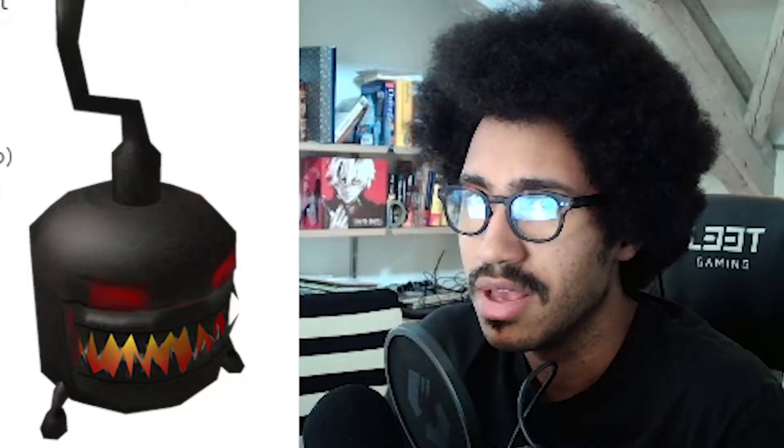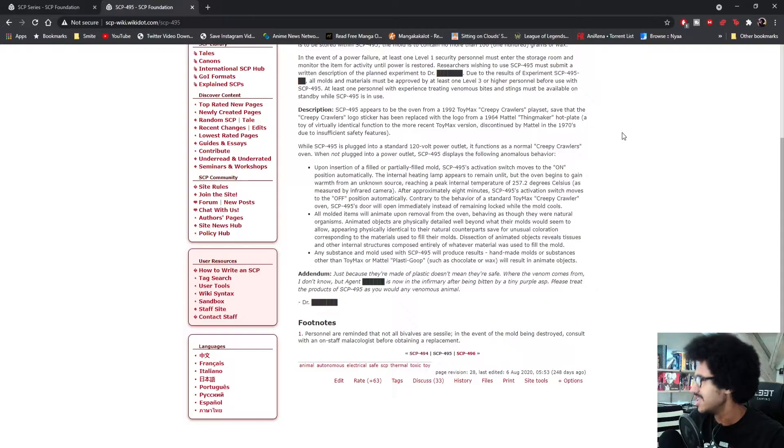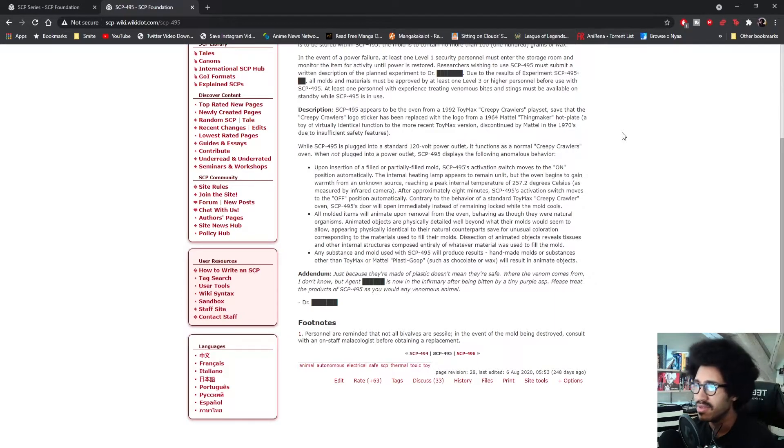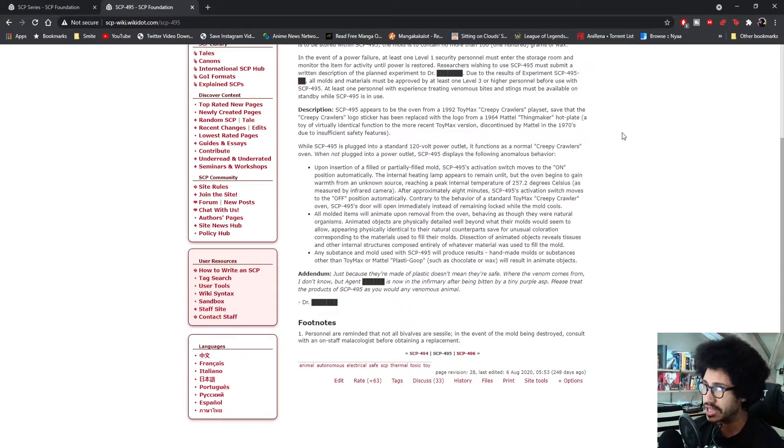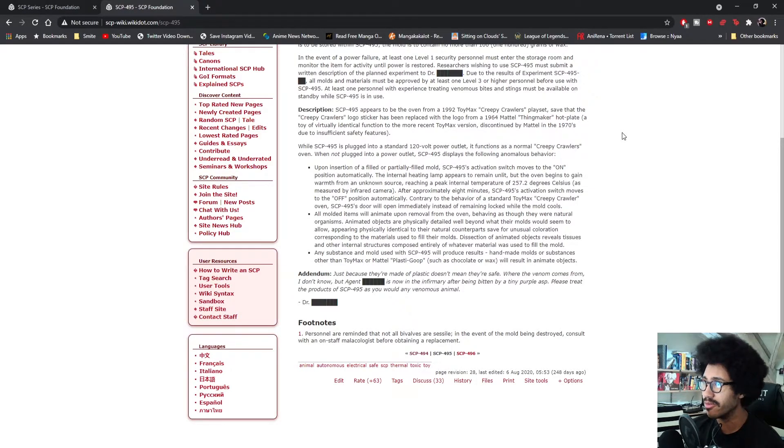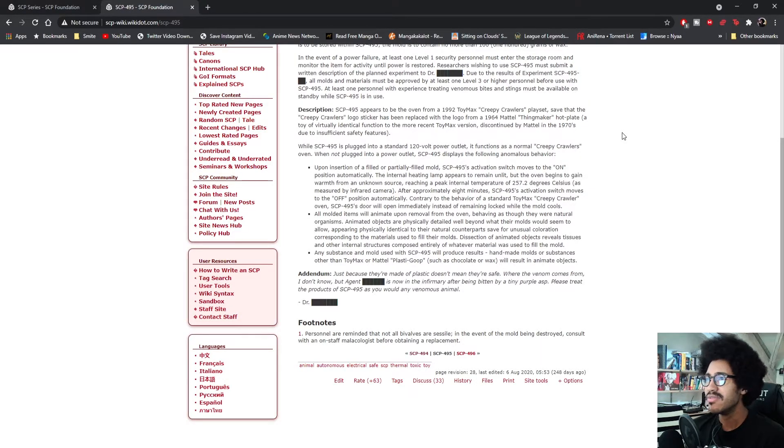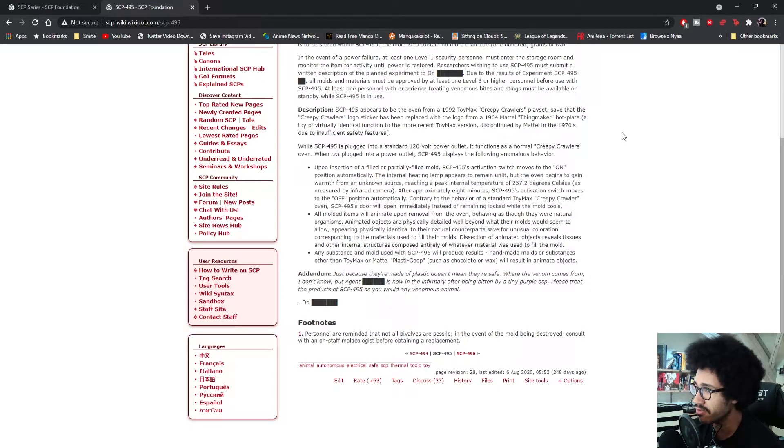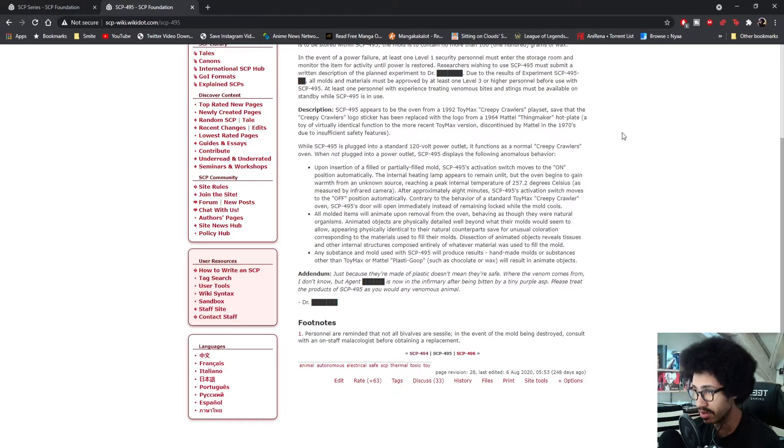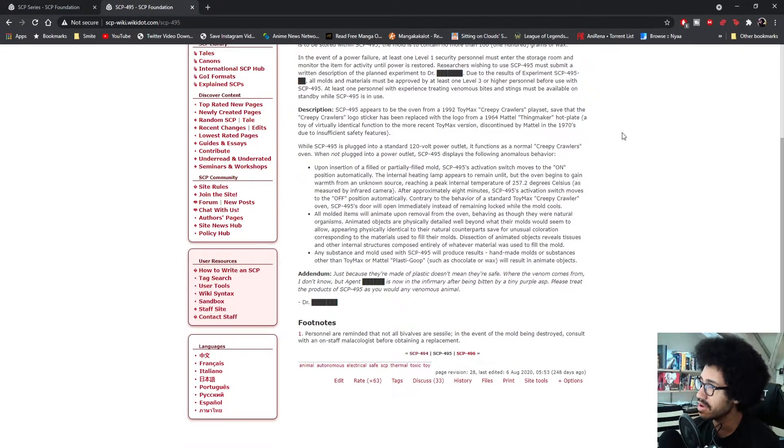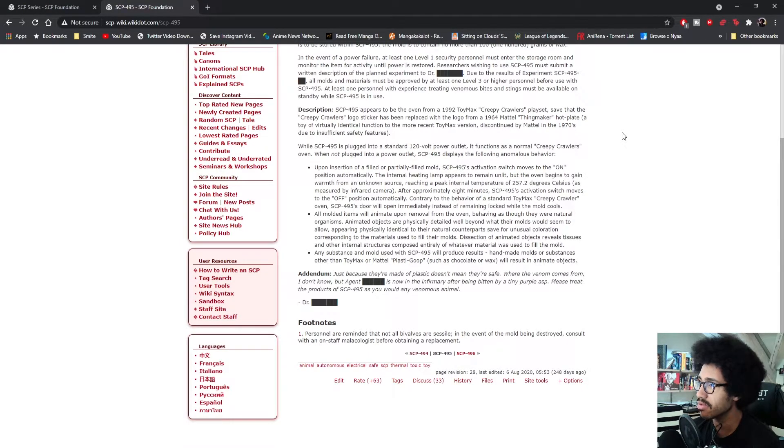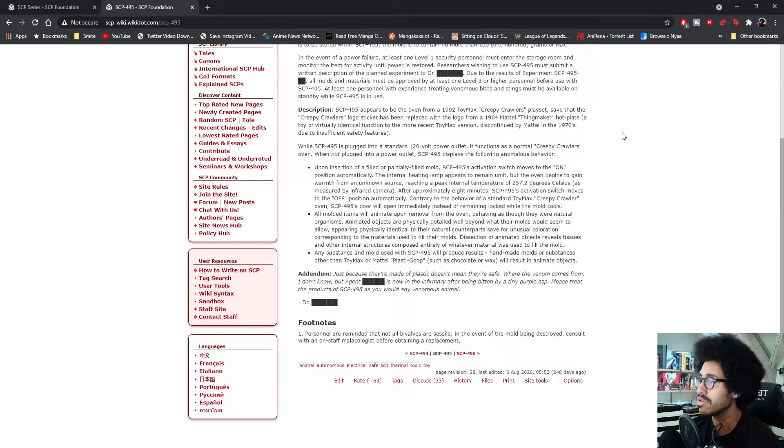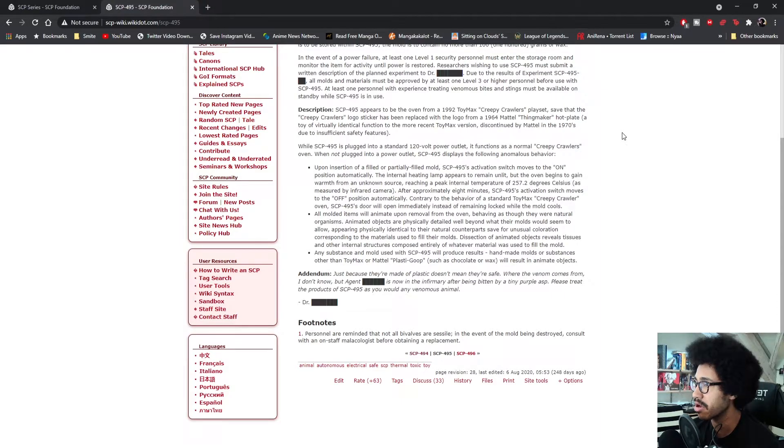It makes really good pies, so good that you just eat and eat and eat until you die from becoming so full. Upon insertion of a filled or partially filled mold, SCP-495's activation switch moves to the on position automatically.